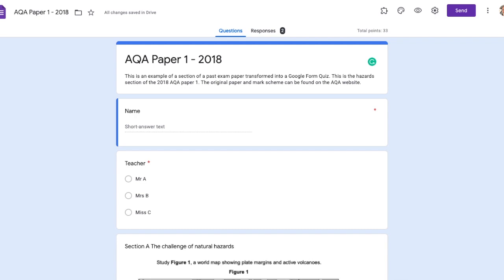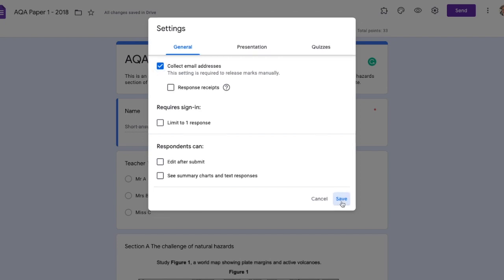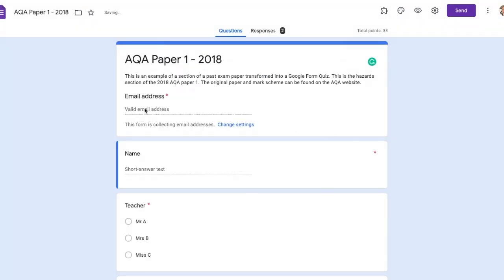One final thing before we share this form with students: we're going to capture their email addresses. The reason is that once they've completed and submitted the exam paper, and we've marked it and allocated feedback and points, we can email students their results and feedback. To do that, click the settings cog, select 'collect email addresses,' which allows us to release marks manually to students. Click save, and the email address capture appears at the top of the form.